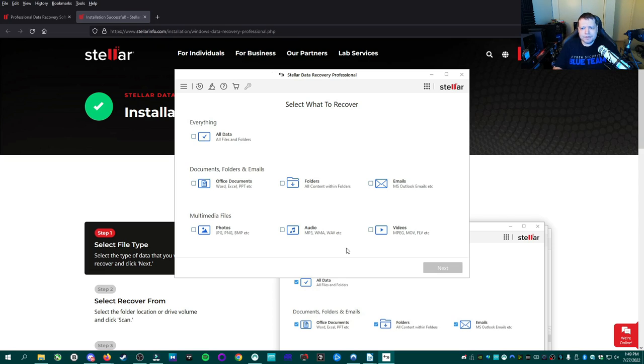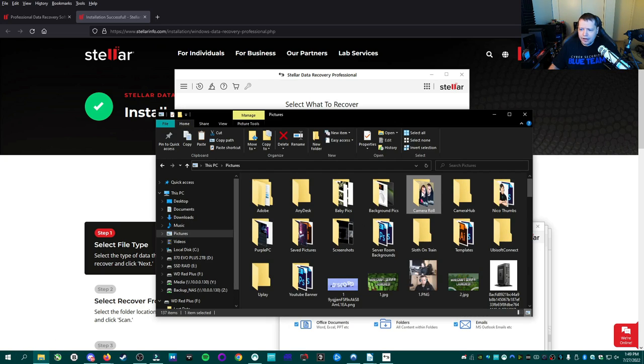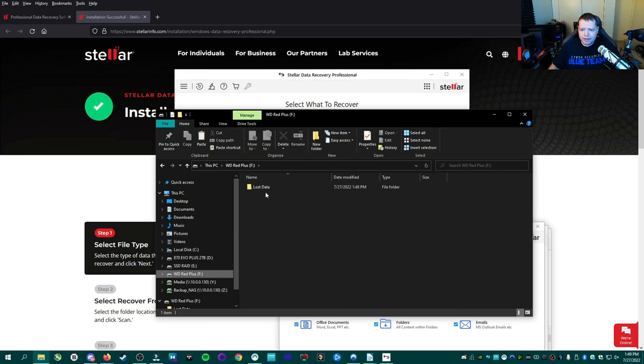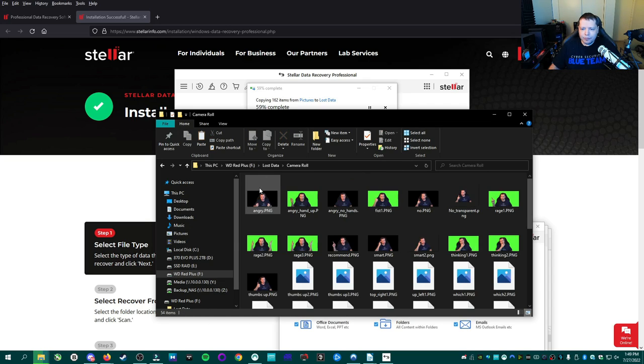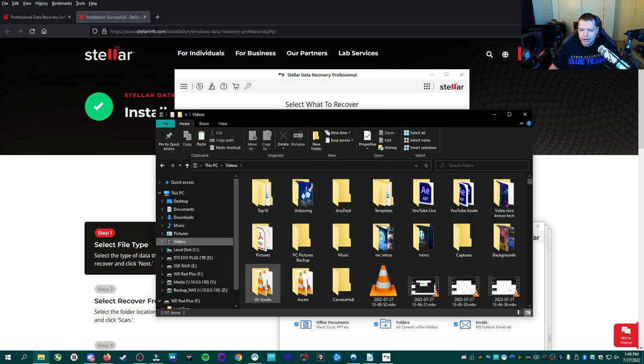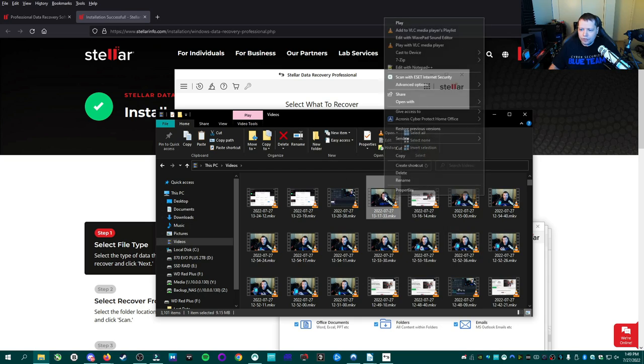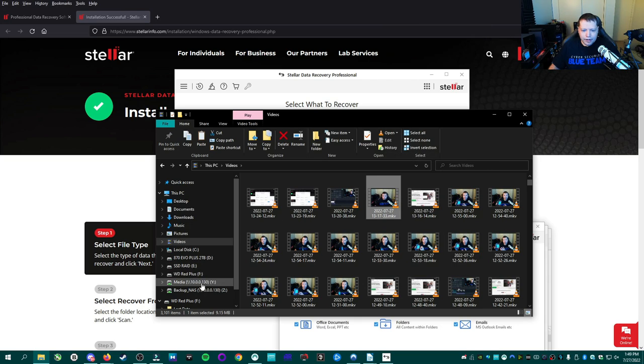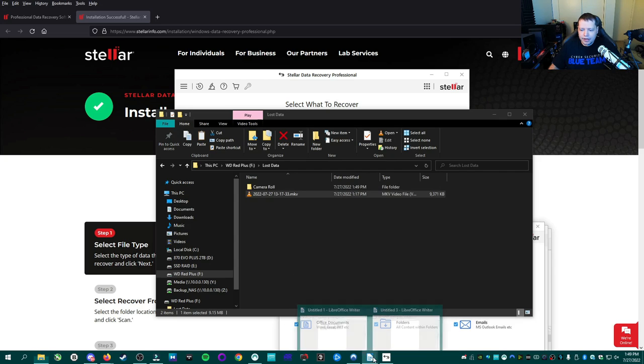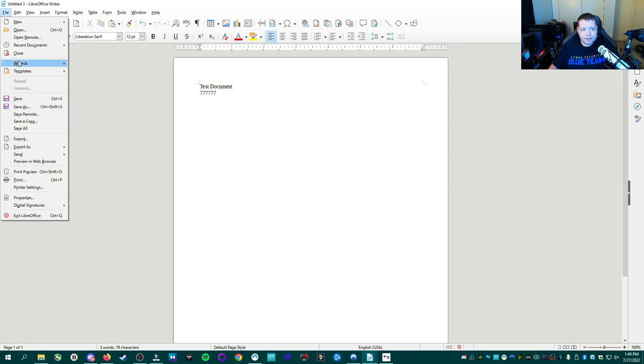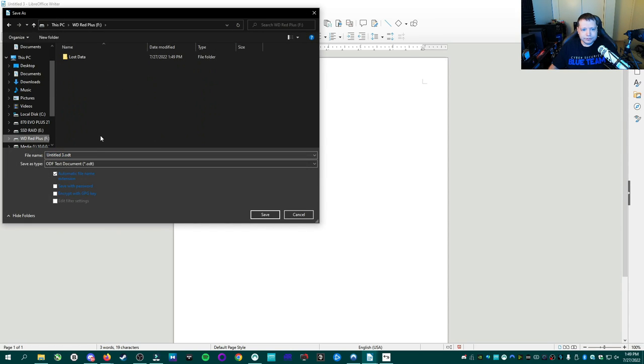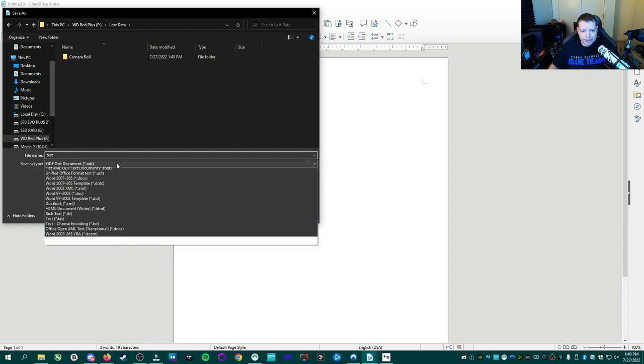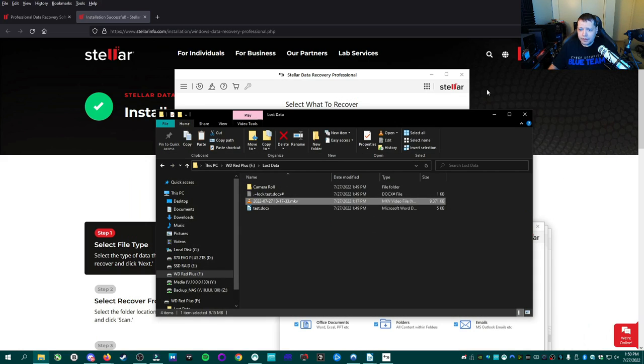To test the ability of Stellar Data Recovery professional, we're going to go ahead and prepare my hard drive for data recovery. I'm going to go ahead and copy my camera roll over to my Western Digital Red Plus. I've created a folder called Lost Data, and I'm going to paste that here. My camera roll has a bunch of my thumbnails I use for YouTube, and we'll also put a video in here. We'll copy this one and we'll bring it over there. Paste that there. And then we'll also make an office document. Test, Test, Document. Okay. And then we'll save that there as well. And in Lost Data, Test. And we'll save it as a Word document.